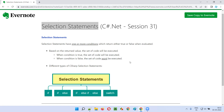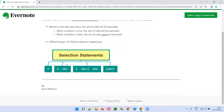There are different types of selection statements in C#: there are if selection statements, if-else selection statements, if-else-if-else selection statements, and finally we have the switch-case.